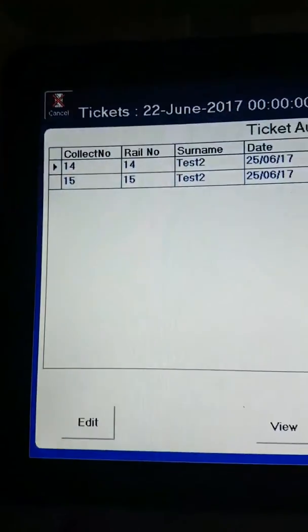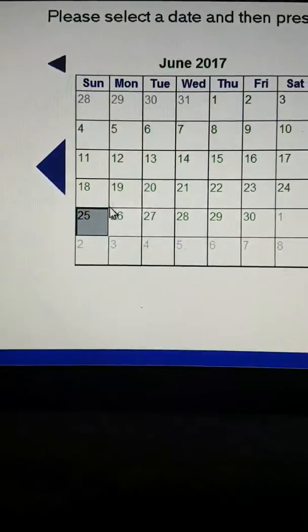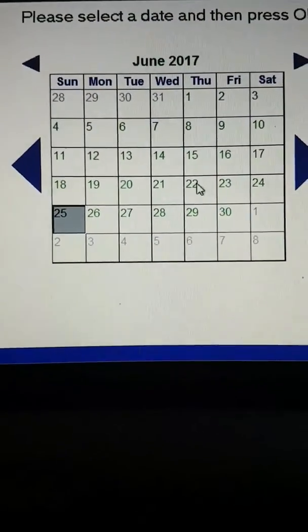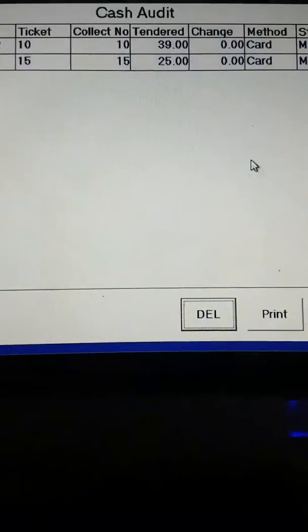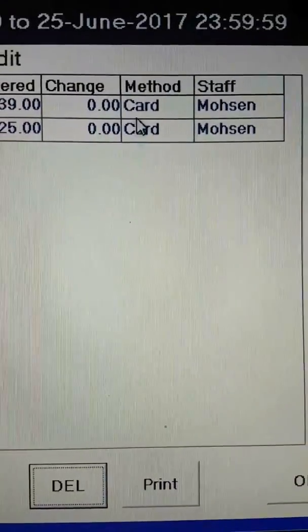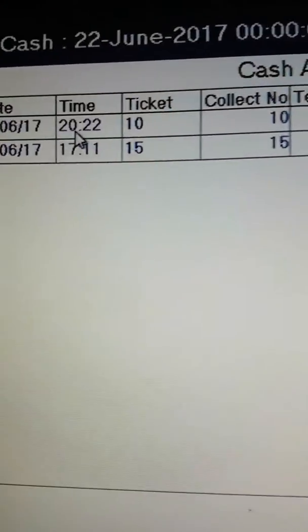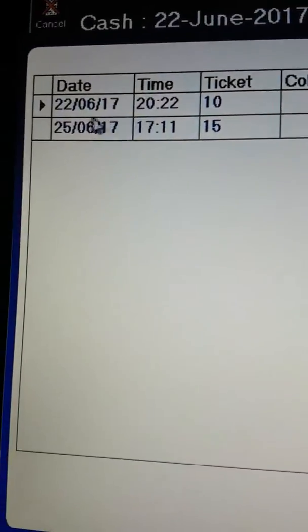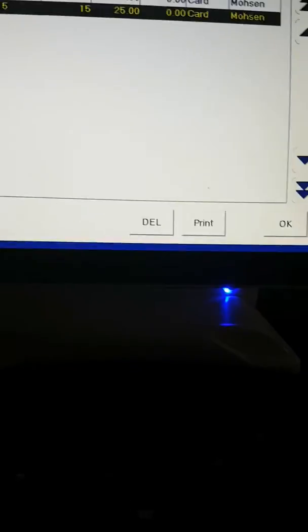The same applies to the cash audit — you choose the start and end dates and print. It tells you the payment method, who served the customer, how much they paid, the collection number, the time, and the ticket number.